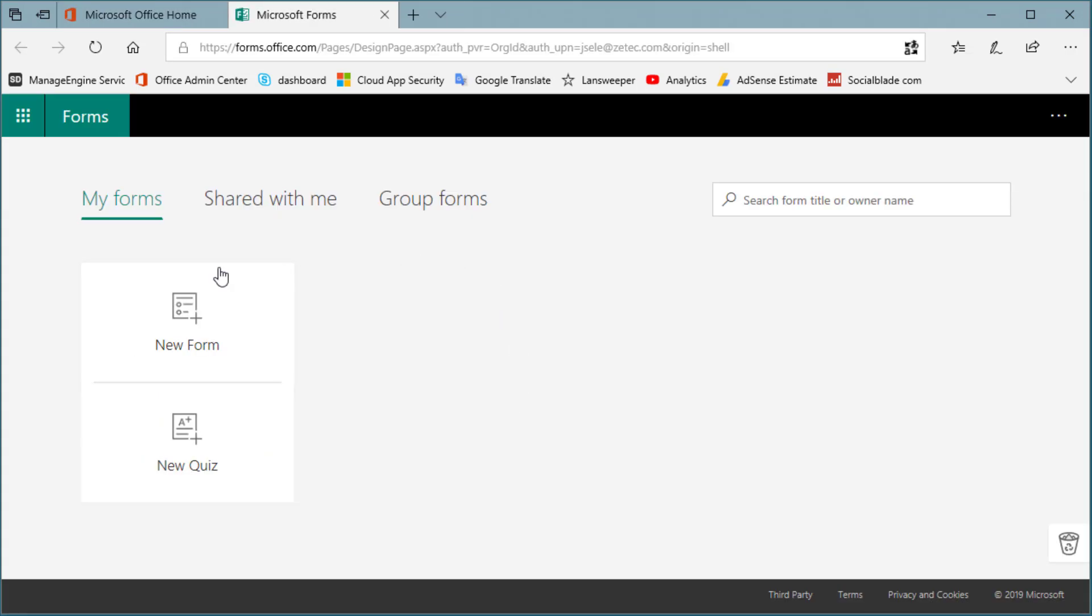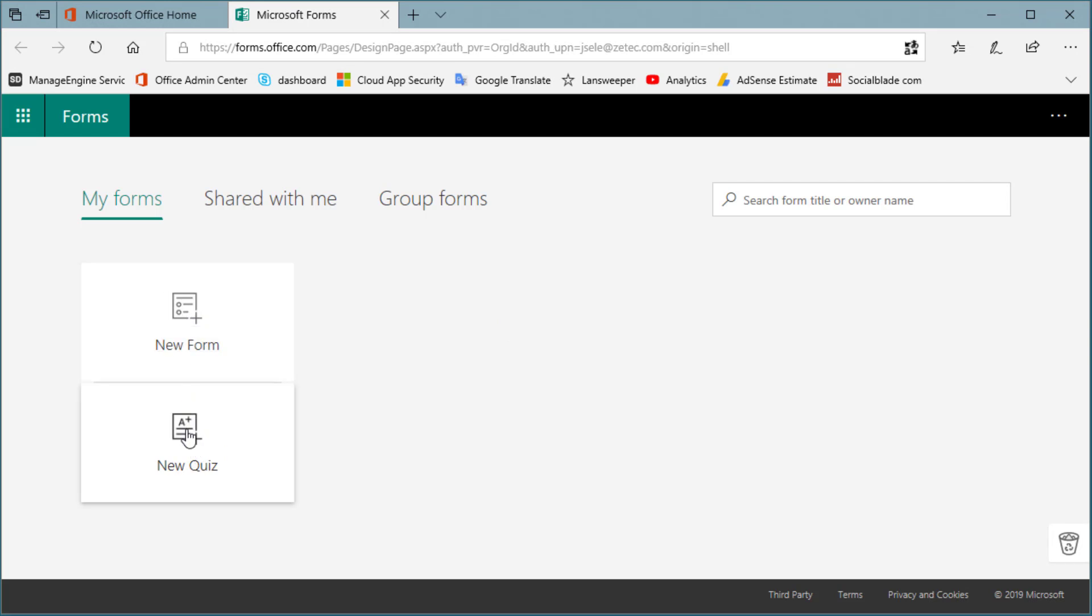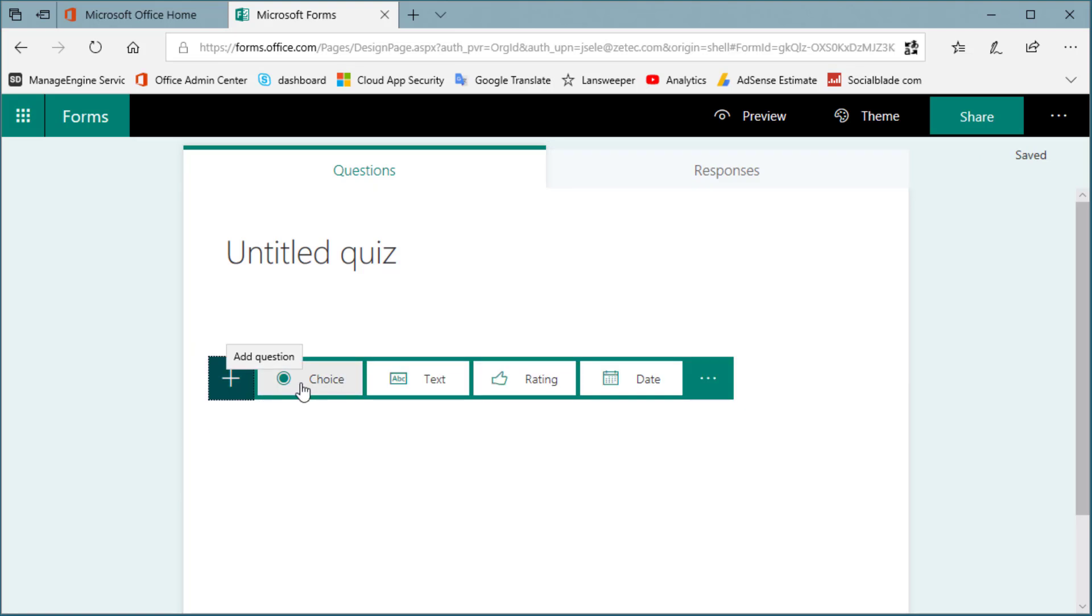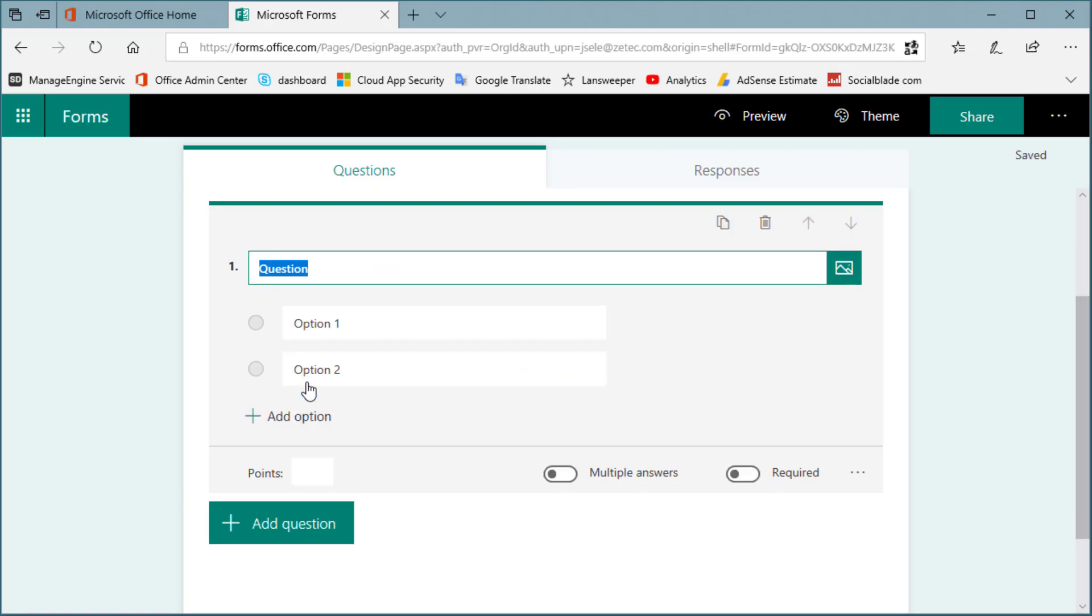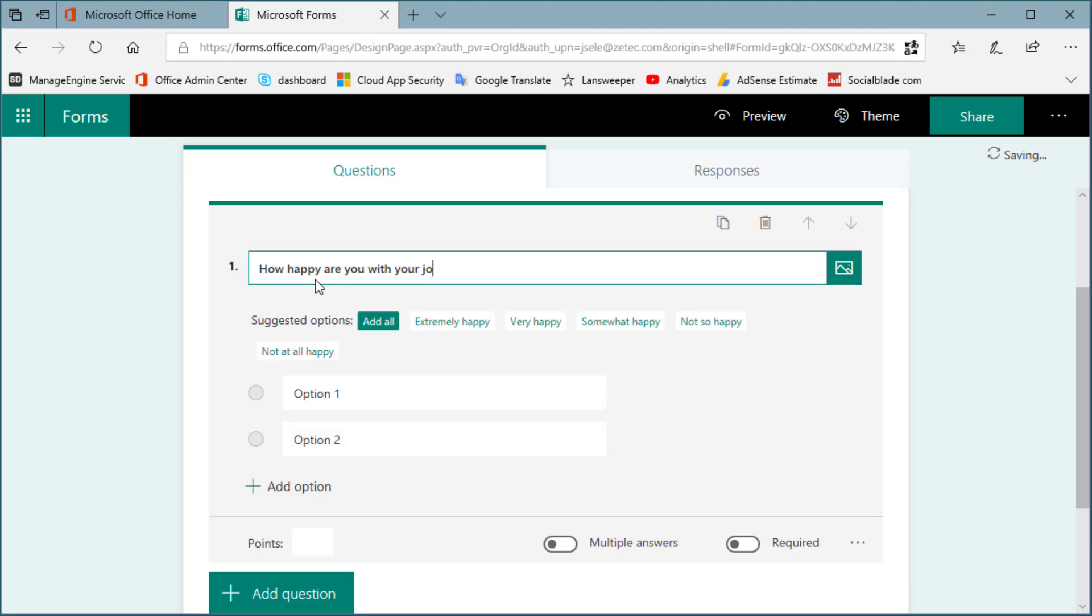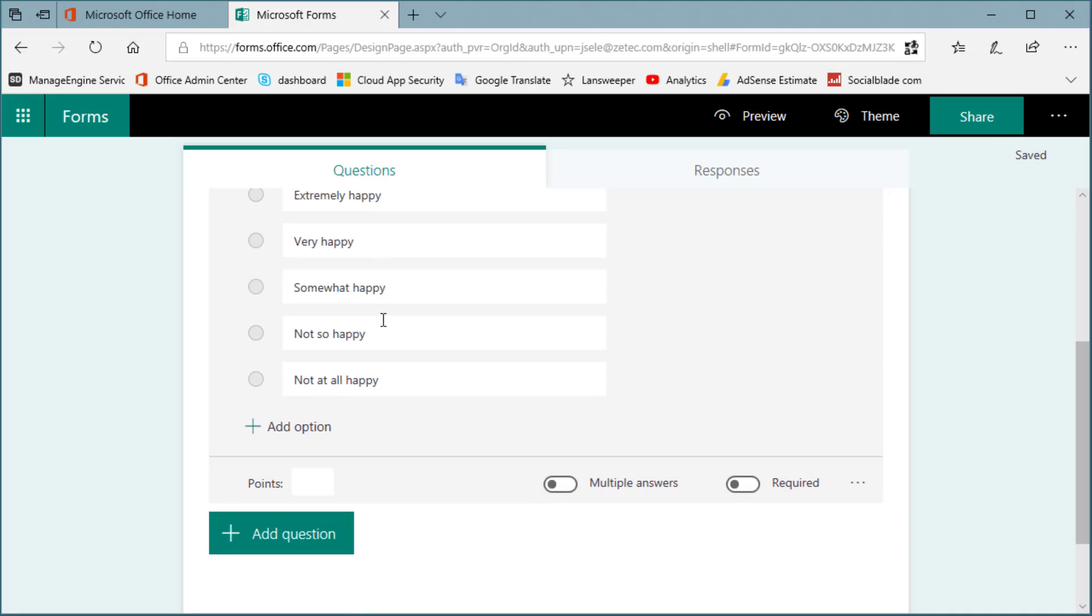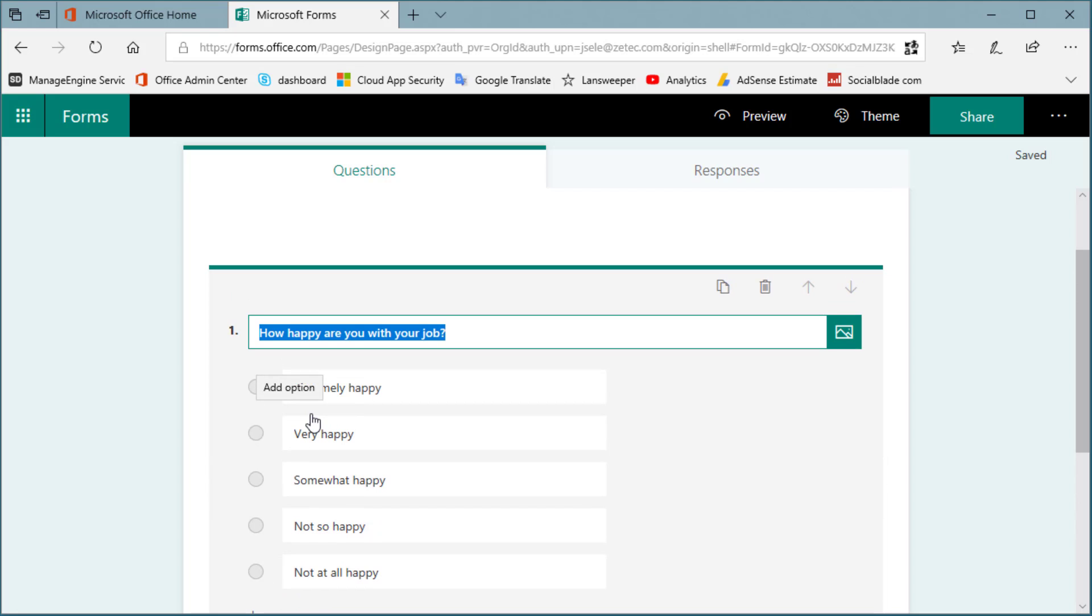Once you're in the Forms menu, you can click on a new form or new quiz. It doesn't matter which one. We'll select Quiz and add a question. We'll make it a choice and we'll call this How Happy Are You With Your Job, and it comes up with some pre-selected choices. We're going to add all. Just fill in as many questions you want. Add any options you want to and you'll have your form ready to go.